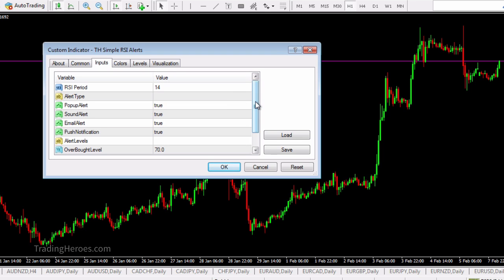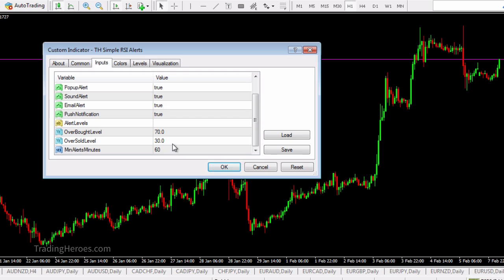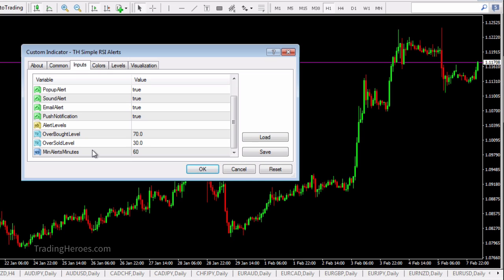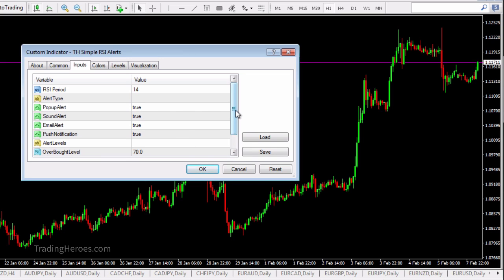You can also input the overbought and oversold levels, and you can put in the alert minutes. That might be a little confusing, but it will only give you one alert per whatever you set there. For example, this is set to 60 minutes, so you only get one alert per hour — this is to prevent too many alerts from being annoying.